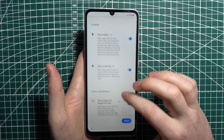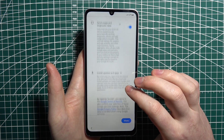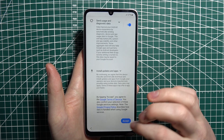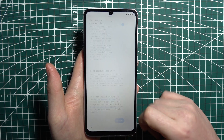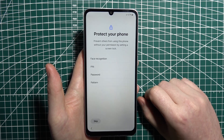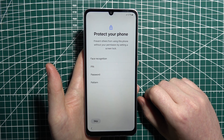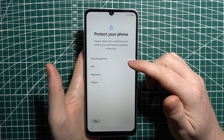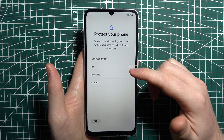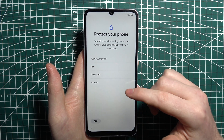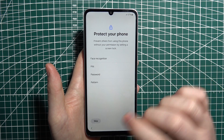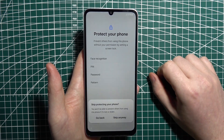Then we can accept or disagree with Google services — click on Accept when you're ready. After that, we can set up our lock screen. You can go with face recognition, PIN, password, or pattern. I'm going to skip it for now.